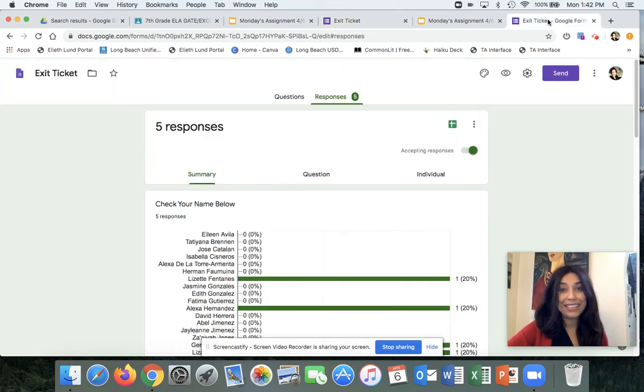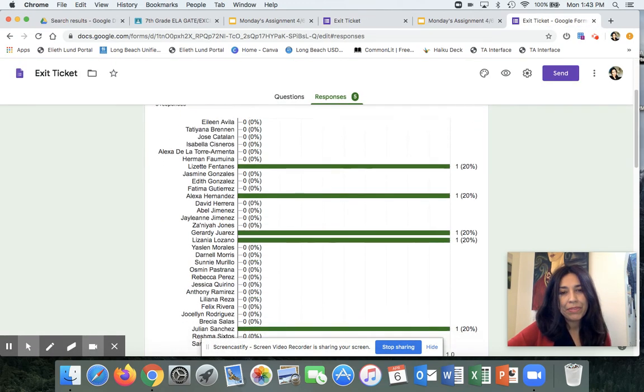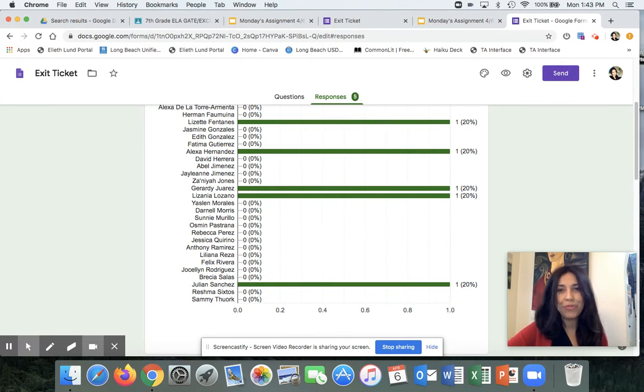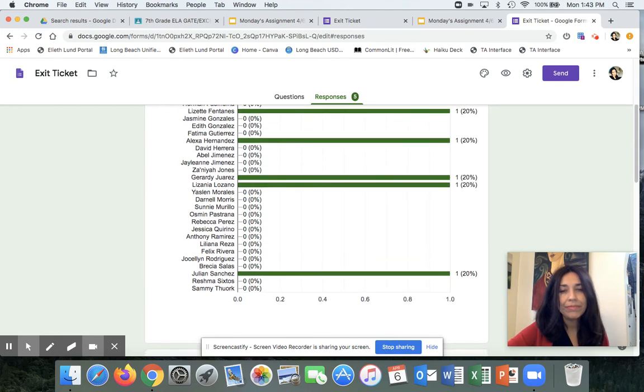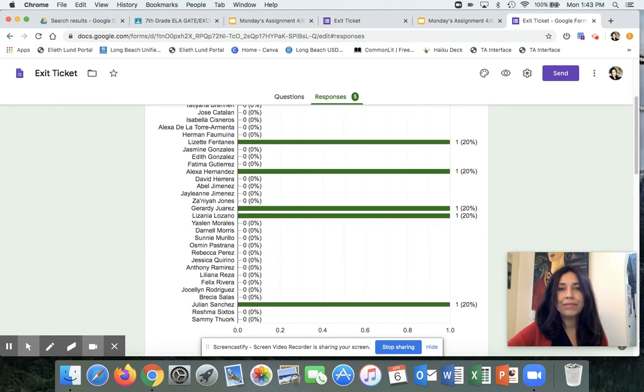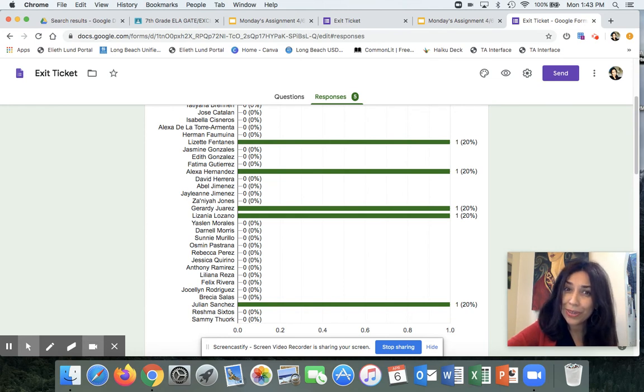I get to see your answers. Currently, only five students have responded. Actually, just four out of 31 because I modeled with Girardi's. And that's only five out of 31 kids. So I'm wondering, where are you guys?